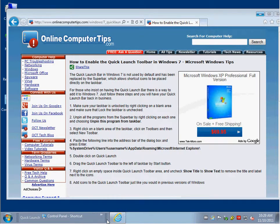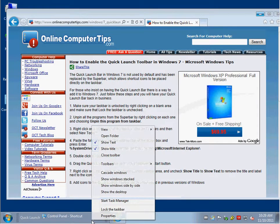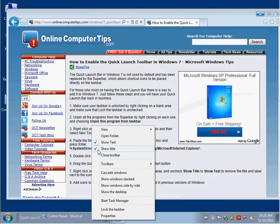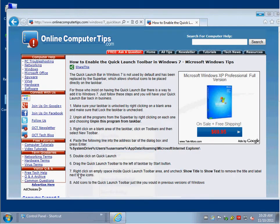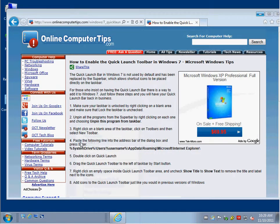And what you want to do is get rid of these text labels here because they just get in the way. So right click within the Quick Launch area and uncheck Show Title, and uncheck Show Text. And now you can just readjust your taskbar there.